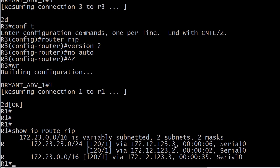And we're seeing that from router two and router three in our network. But this is interesting. Note that we still have this other route, 172.23.0.0 slash 16. And it's been 35 seconds since an update on this. This is another reason that you don't see RIP in a lot of production networks is that it's very slow to converge on its own.